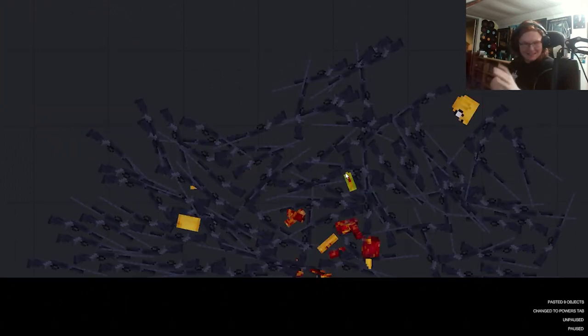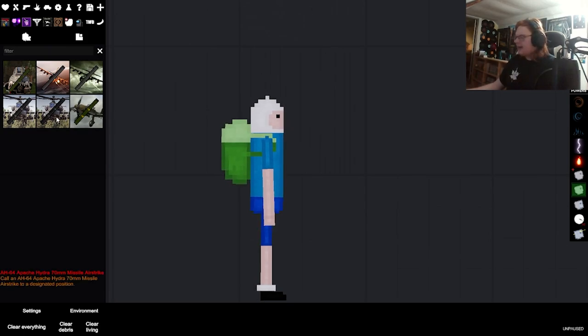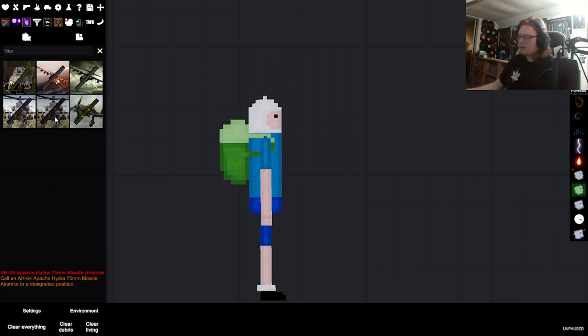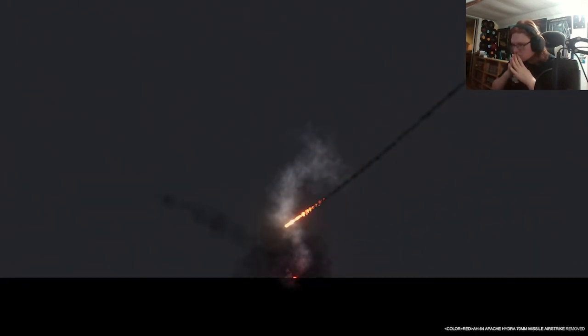That's not what I meant to do. Let's see how Finn the human takes a AH-64 Apache Hydra 70 millimeter missile airstrike. I don't think he's here anymore.